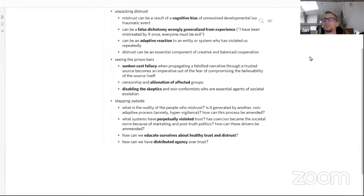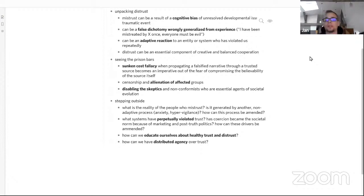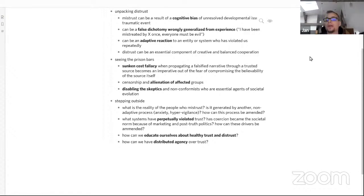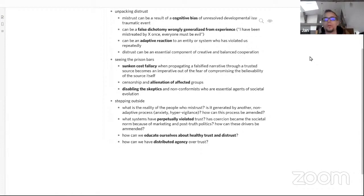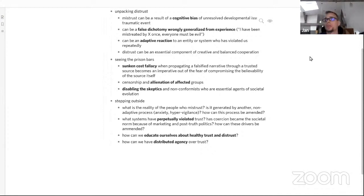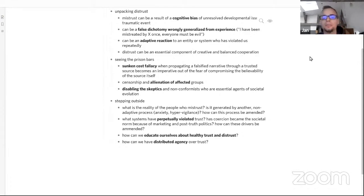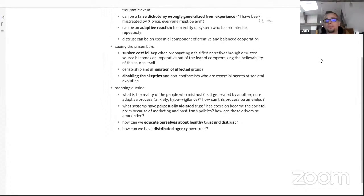So what do we do to step outside? What is the reality of people who mistrust? Is it generated by another non-adaptive process? Could it be caused by anxiety or hypervigilance that result from trauma? How can this generating process be amended, not the symptom? And also you can ask what systems have perpetually violated trust and how has coercion become a societal norm because of marketing and post-truth politics? Mistrust may be a natural reaction to a culture of coercion. How can those drivers be amended and put in check so we can restore healthy trust? How can we educate ourselves about healthy trust and distrust and how we can have distributed agency?